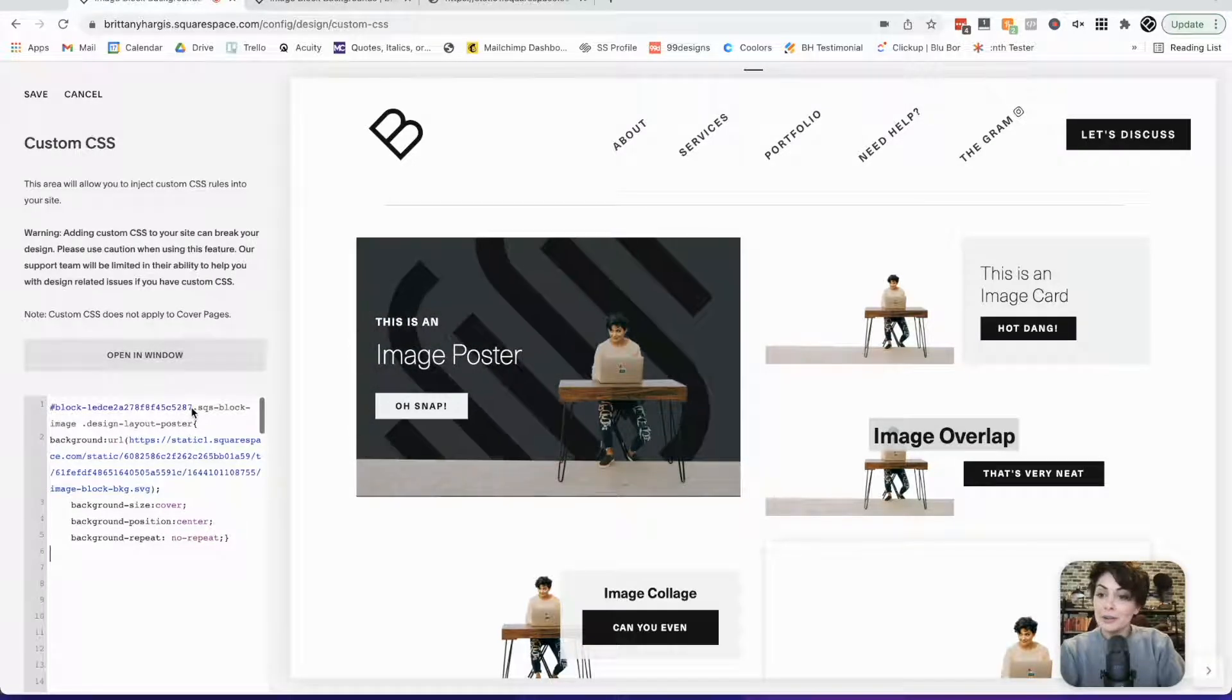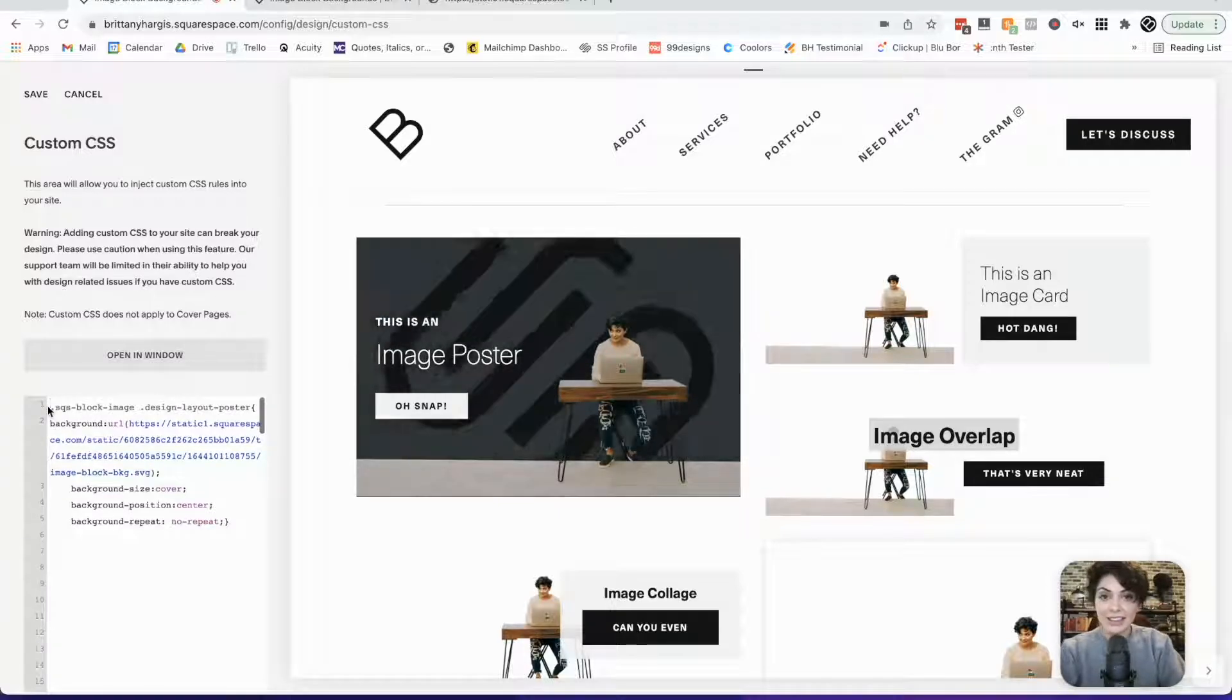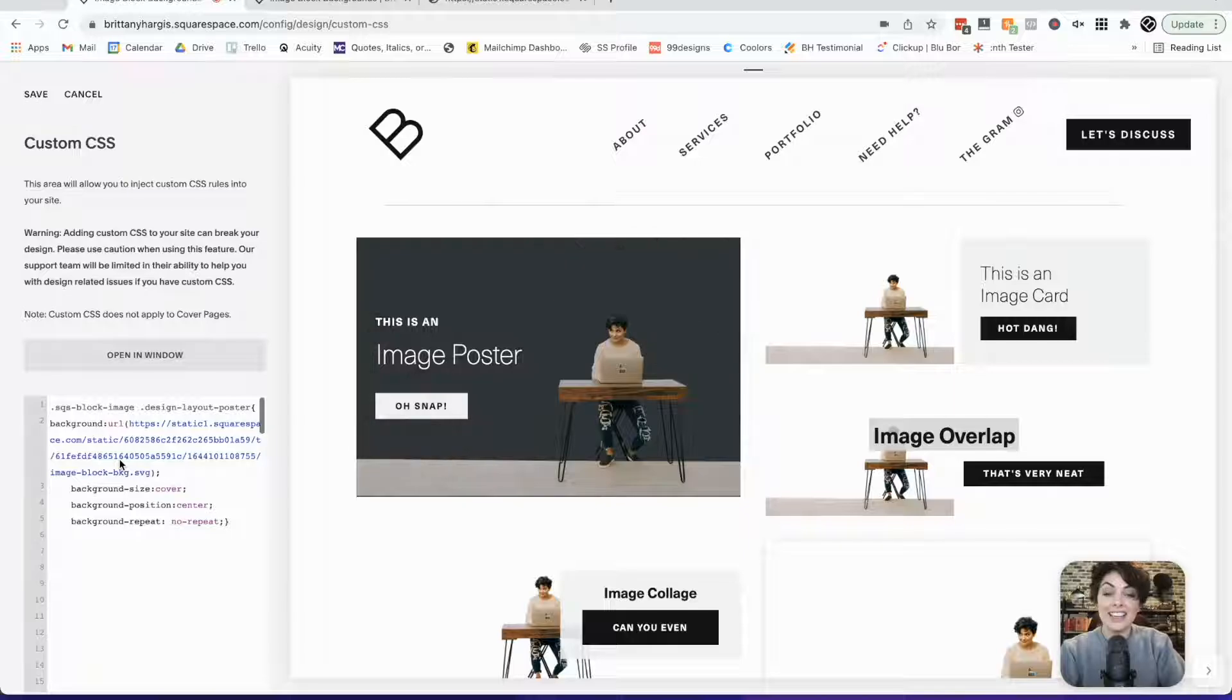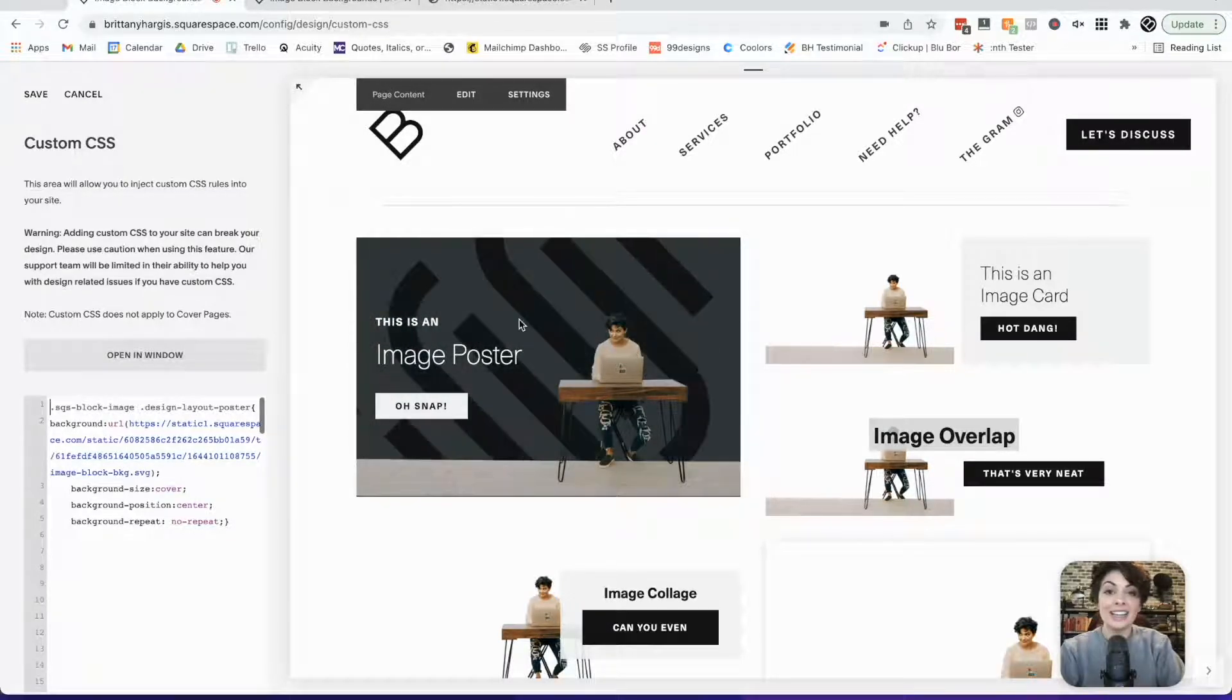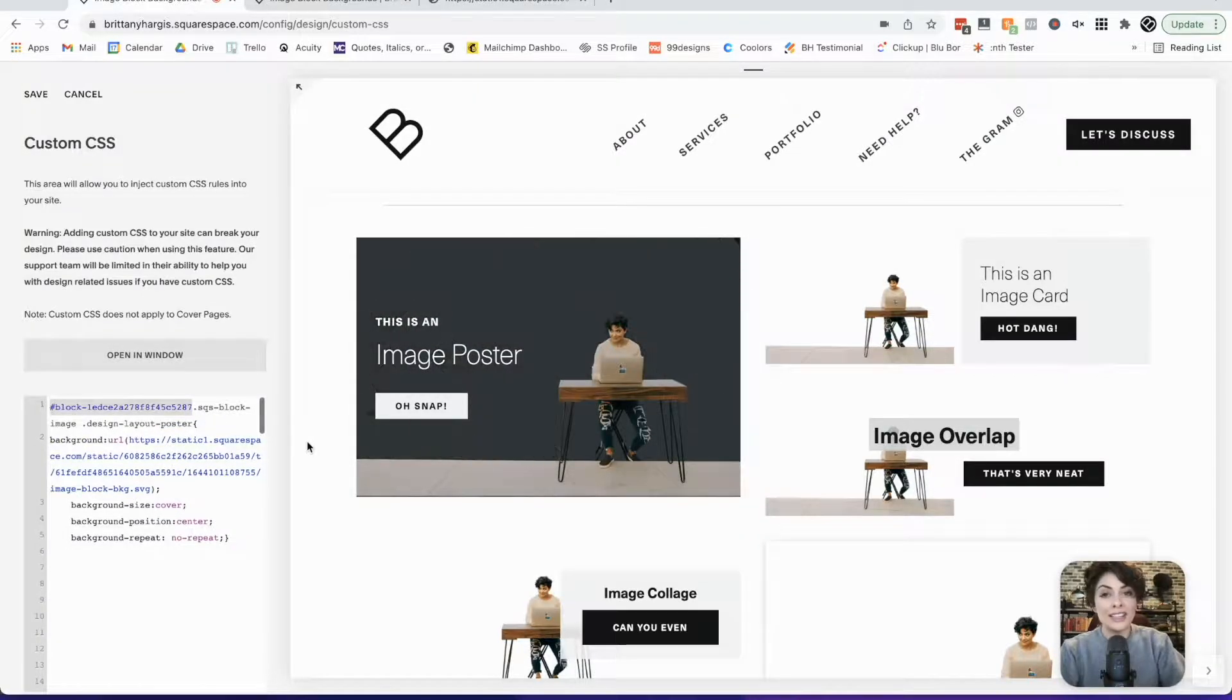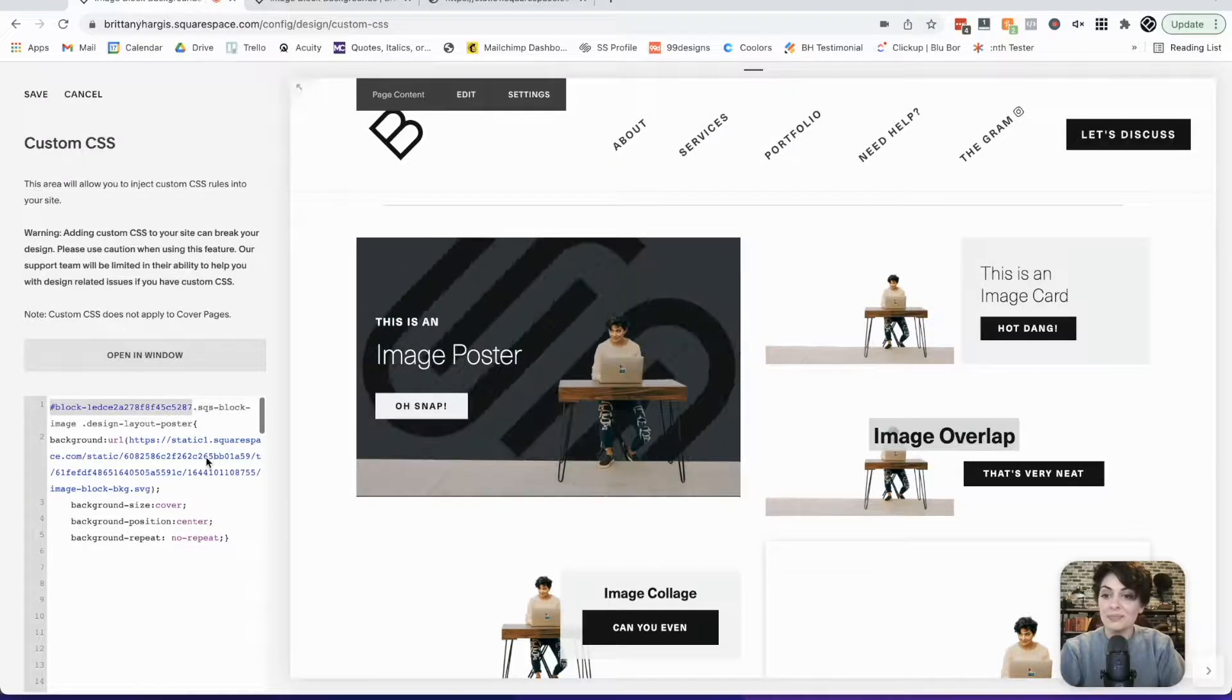If I remove the block ID like that, this new rule, if I were to click save, would say, add this animated background to every single image block styled as a poster. So the block ID is helpful if you, again, want to keep it focused to just one at a time.